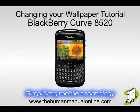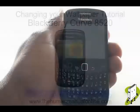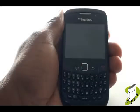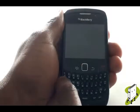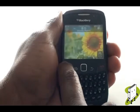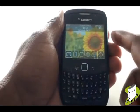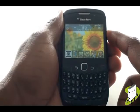In this video tutorial, we'll show you how to change your home screen wallpaper. First unlock your keyboard by pressing the letter A key, then by pressing the green call key.